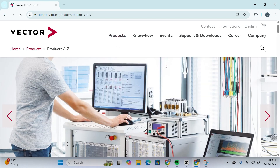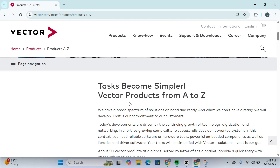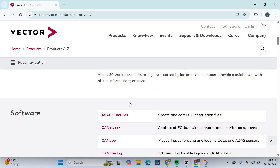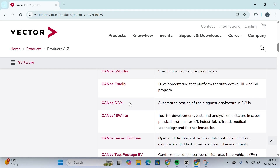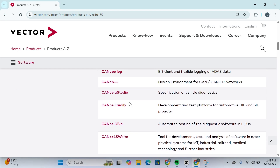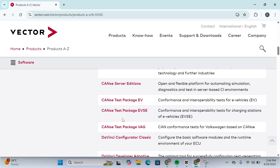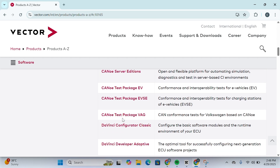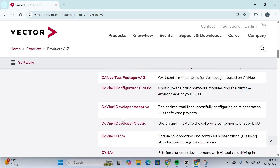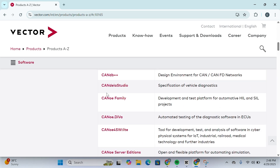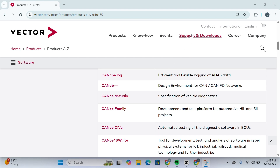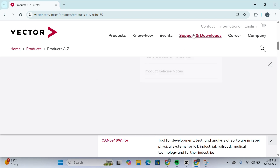You'll be redirected to a product listing page. Scroll down and search for CANoe — you'll find the CANoe family listed here. You can search for whichever server edition you want. Alternatively, head over to Supports and Downloads.